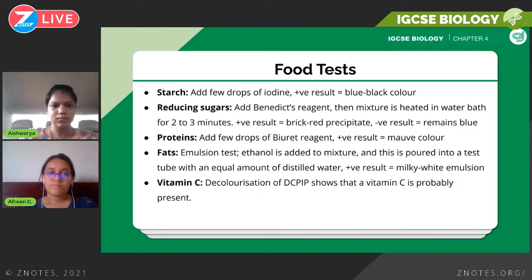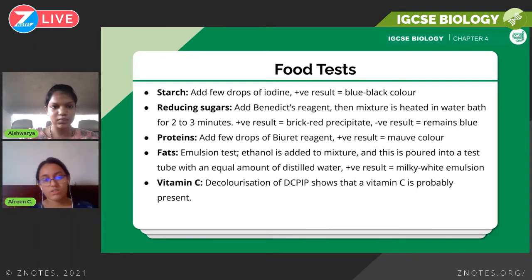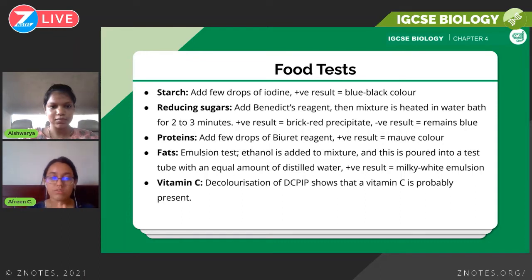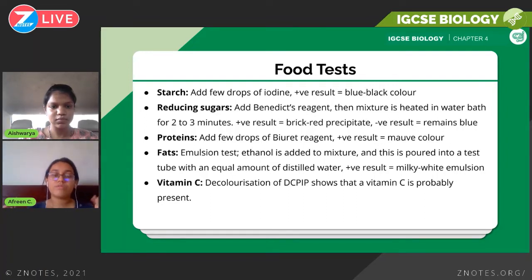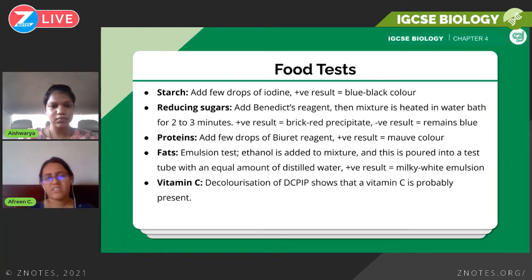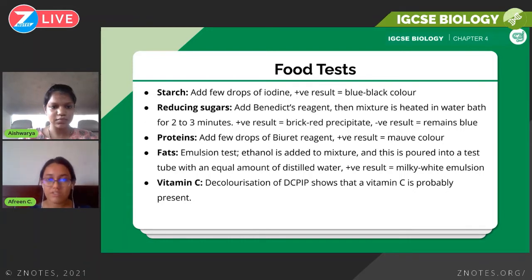Now we're going to look at testing for these molecules. You need to know the test for five different biological molecules: starch, reducing sugars, proteins, fats, and vitamin C. You need to memorize the positive and the negative results. It's helpful if you try these in a laboratory to gain practical understanding.